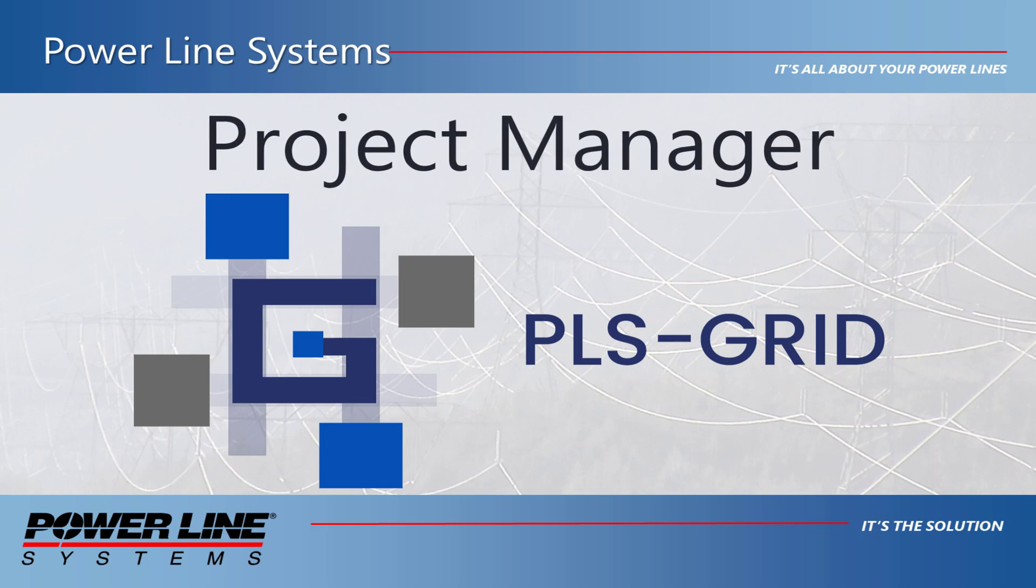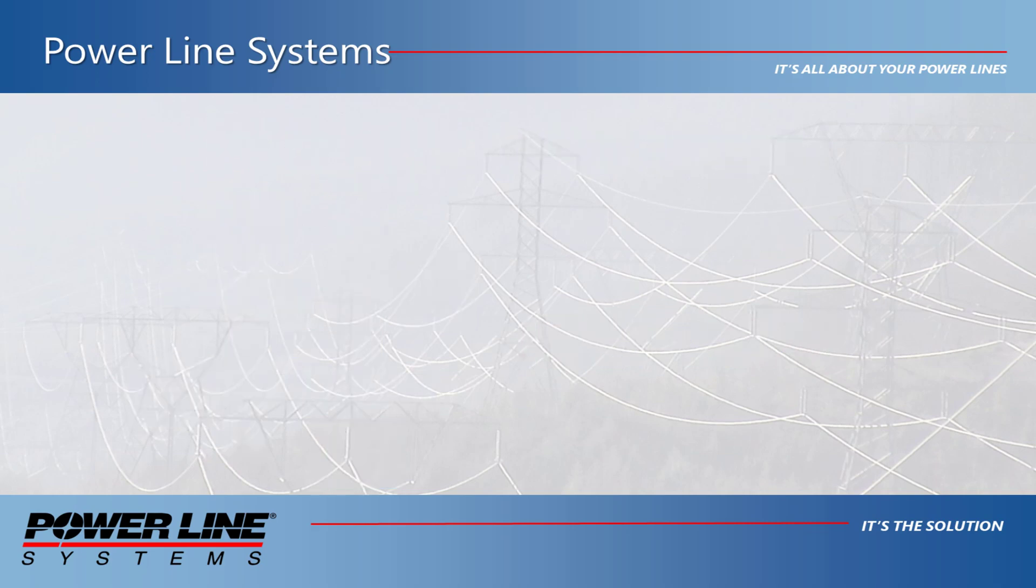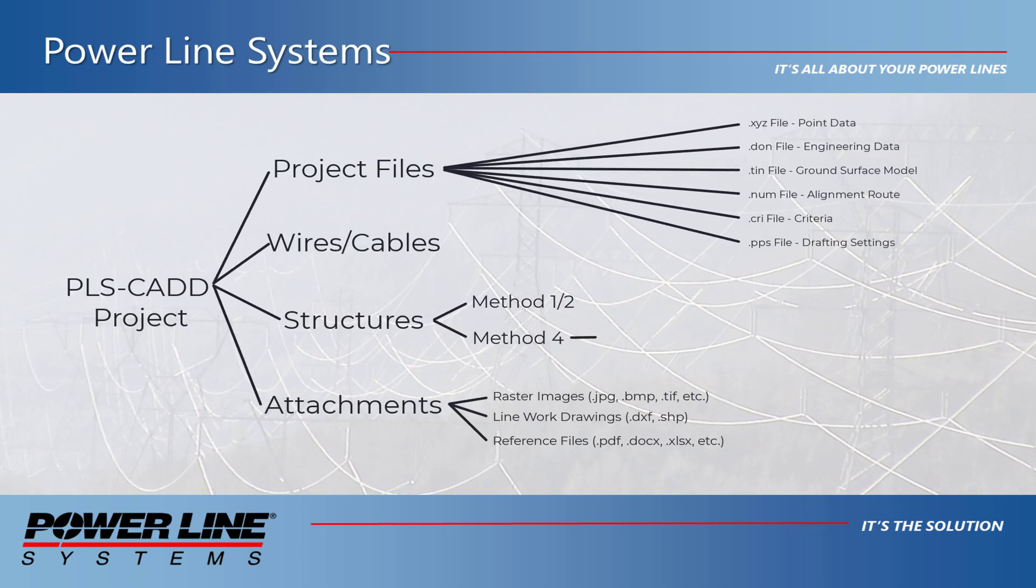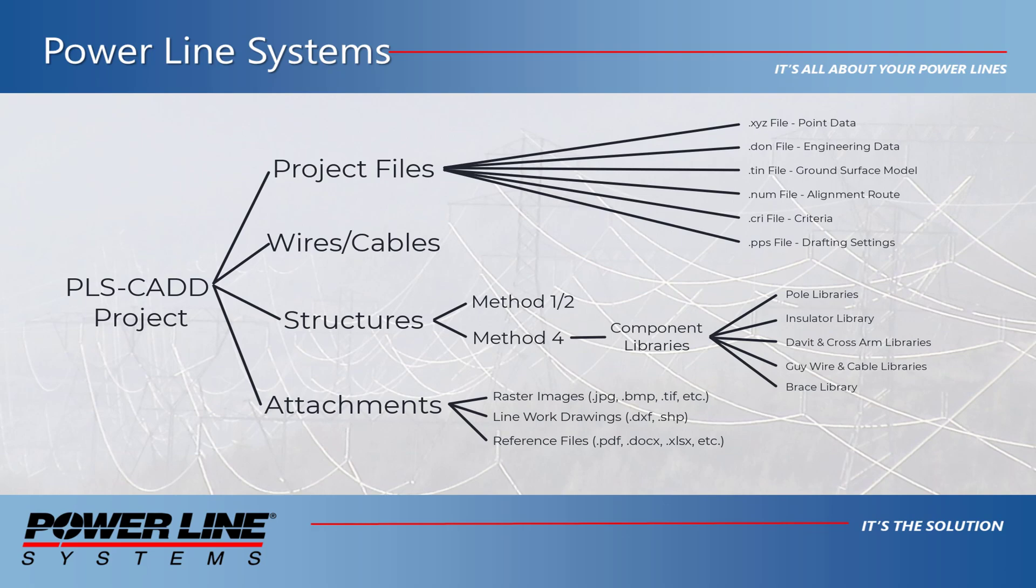Project Manager provides the benefits of a document management system that actually understands the contents of PLS CAD projects and the relationships between the structures, libraries, criteria, standards, and other data that are incorporated in a project.